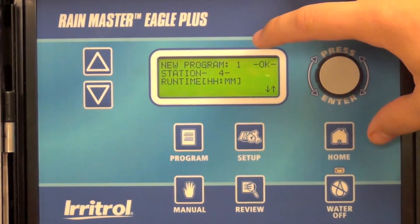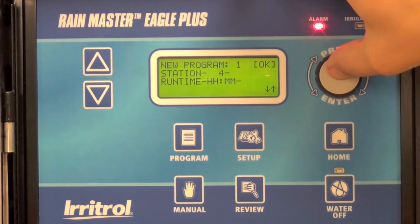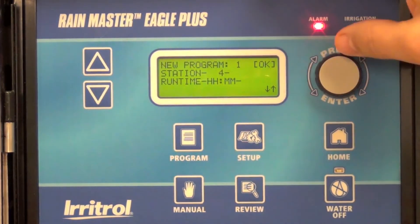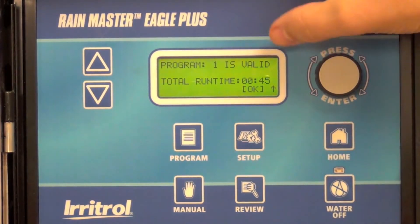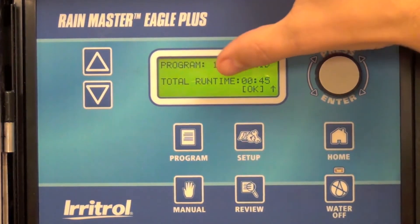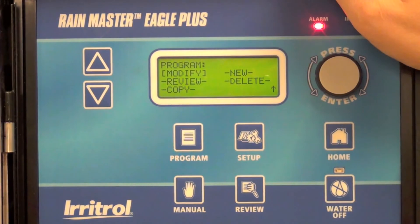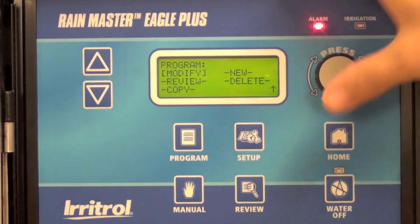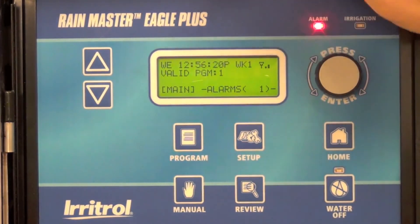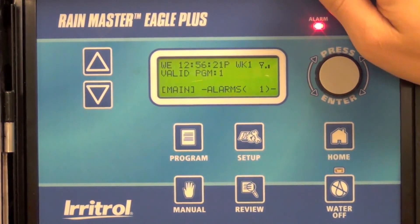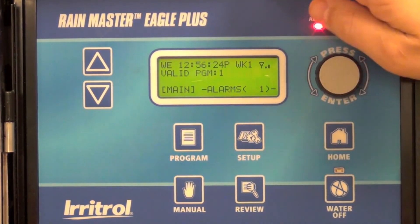In this case, I've created three stations in program one. I'm going to select OK to move on. It now says program one is valid, with a total runtime of 45 minutes for that program. You can go back to the home screen and see that program one is now valid. So that's all there is to it.